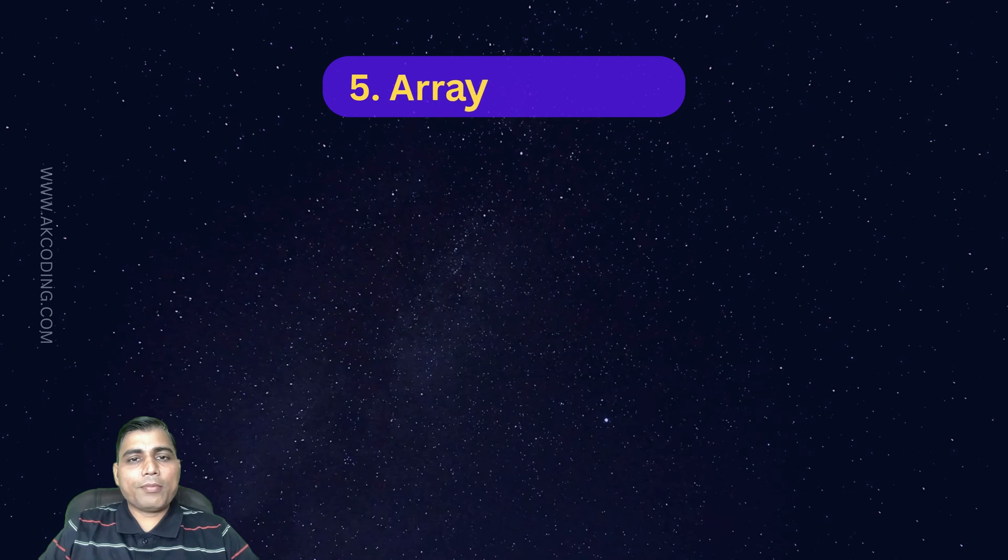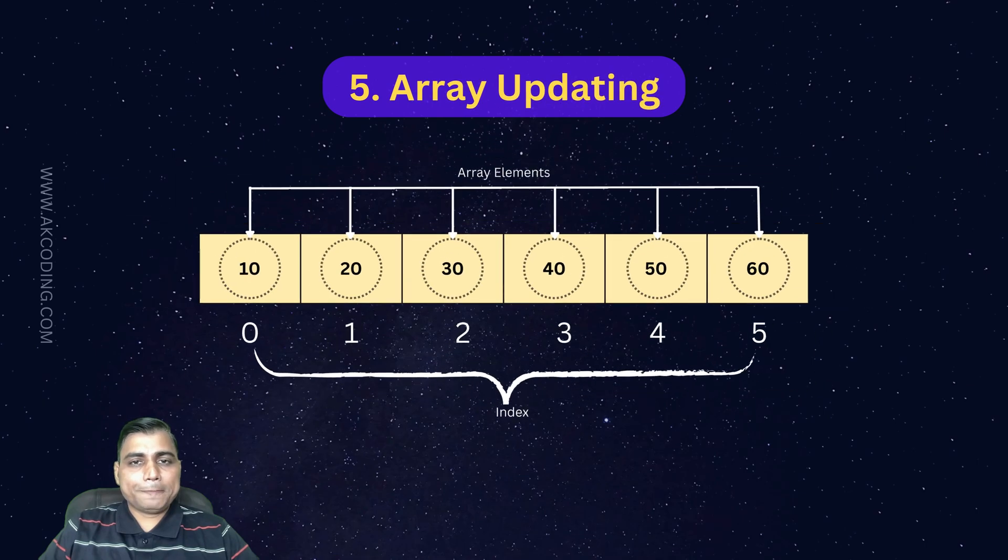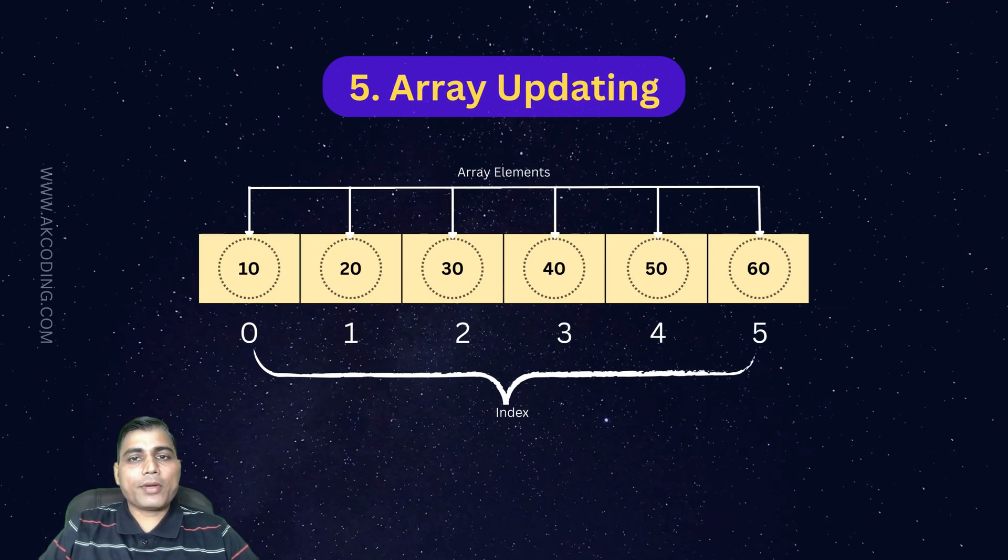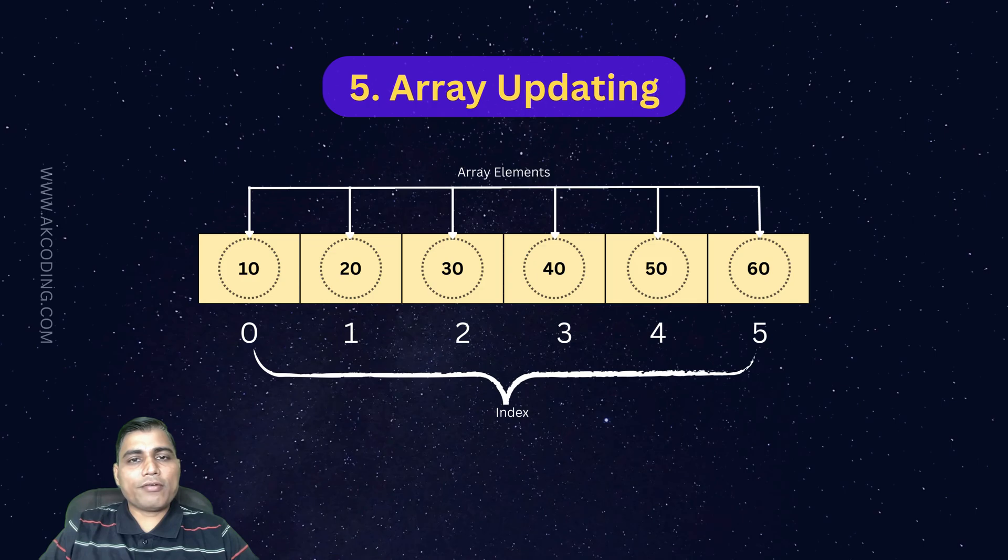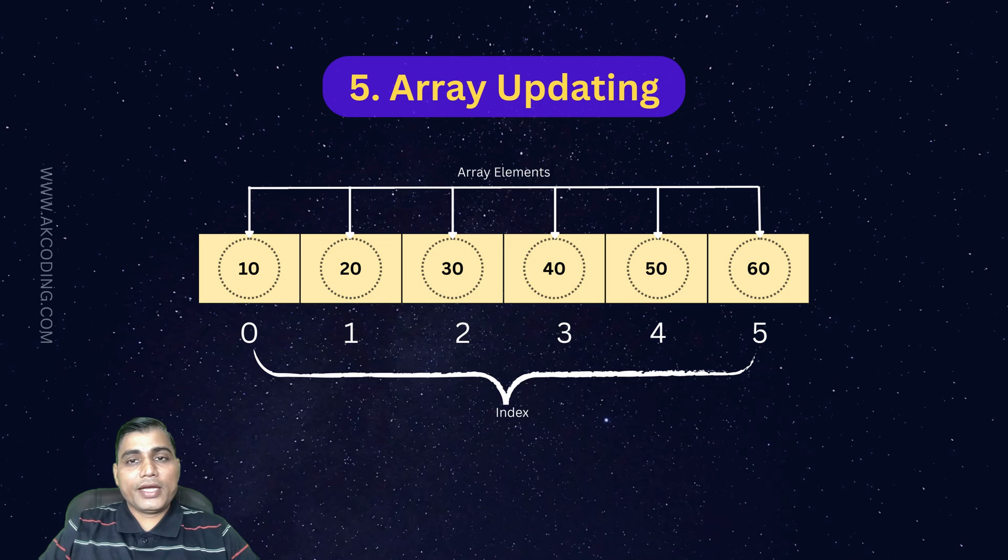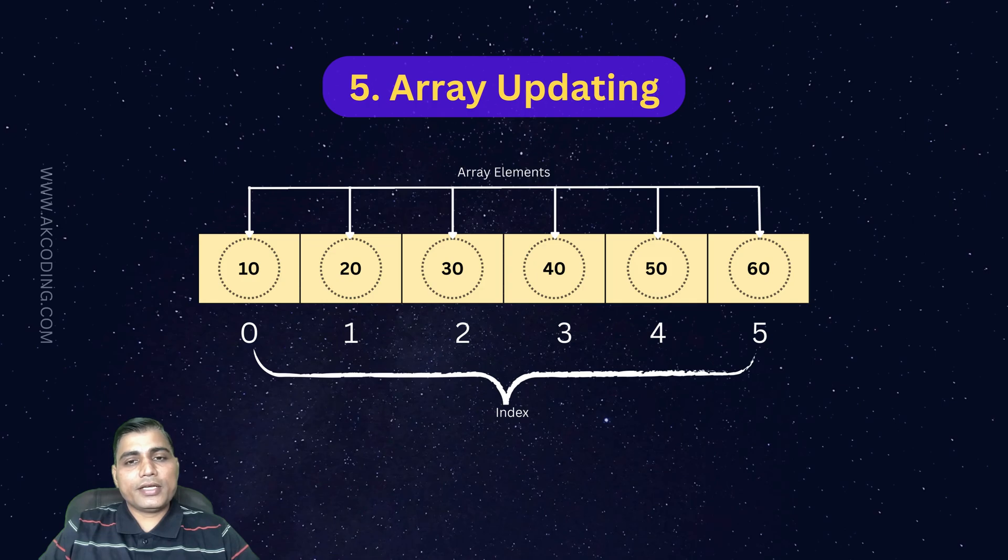Moving on, finally we have updating, or sometimes called modification. This means changing the value of an existing element in an array. It's one of the easiest operations in arrays.